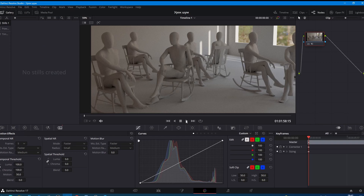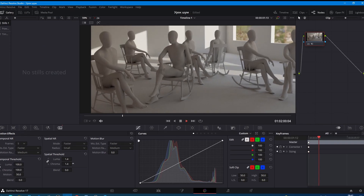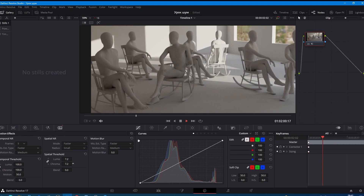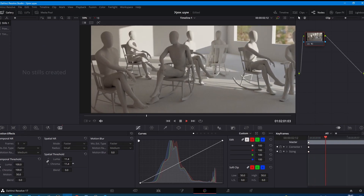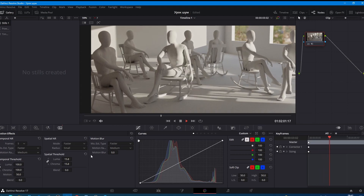And all this in real time. By the way, additionally we can apply a regular denoiser, after which the noise will be completely gone — but with it, the details too.